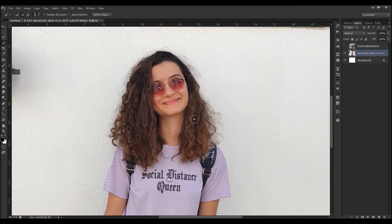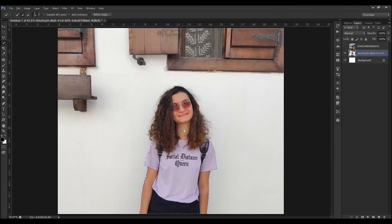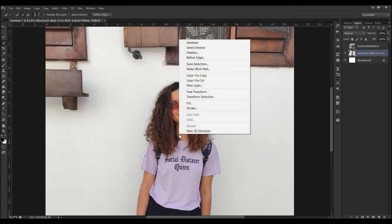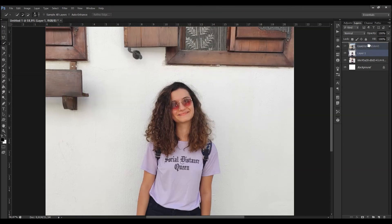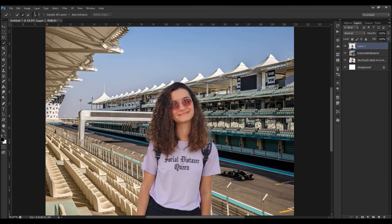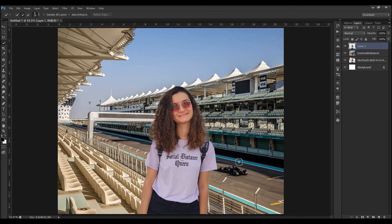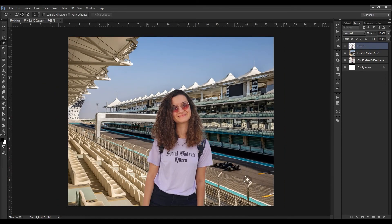Right click and select layer via copy, and then move the new layer to the top. And I open the new background. There you go — you have it with perfectly selected hair.